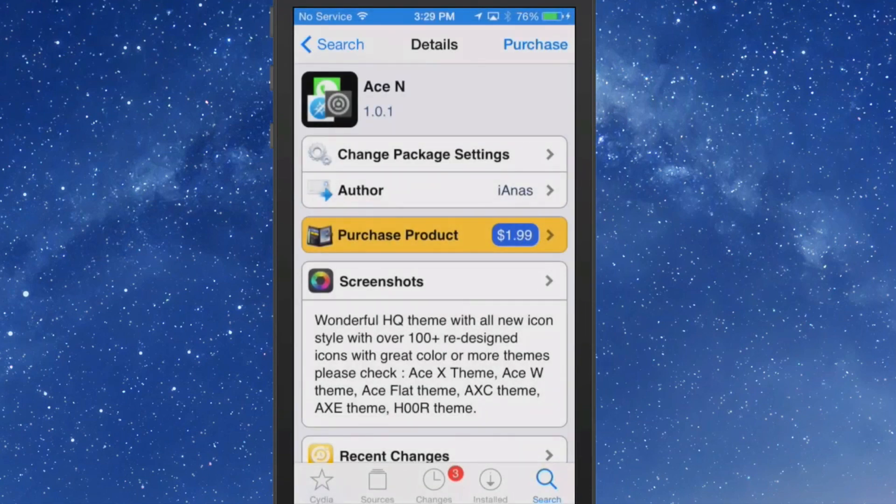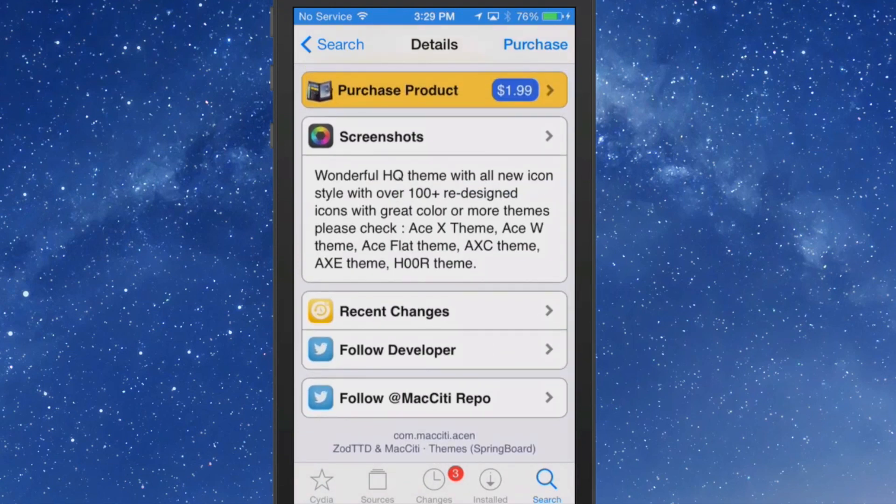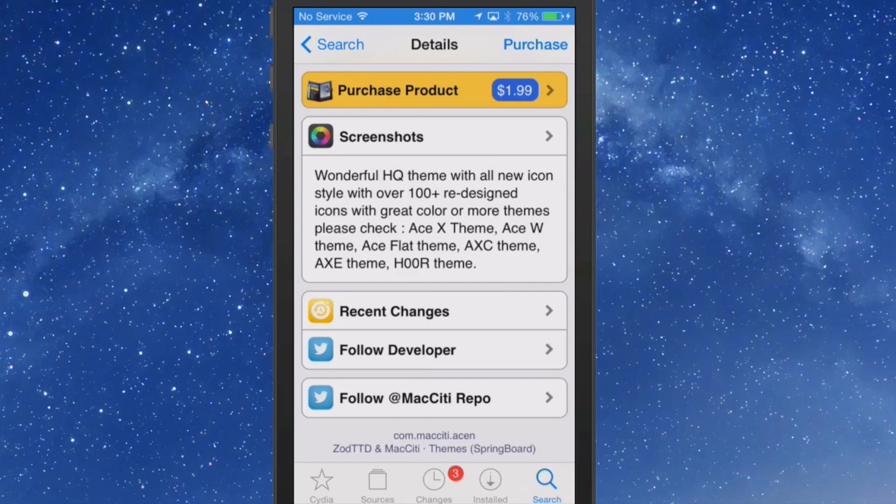The first one we're going to look at here is called ACE-N, and you can get this for $1.99 in the Mac City Repo. As you can see here it comes with over a hundred redesigned icons and much more. You can get several other themes as well by this same developer, he's listed those for you to look at.